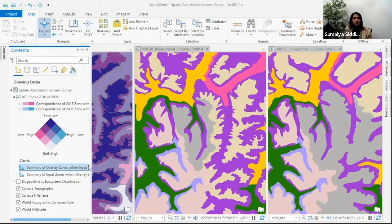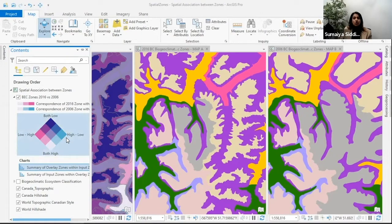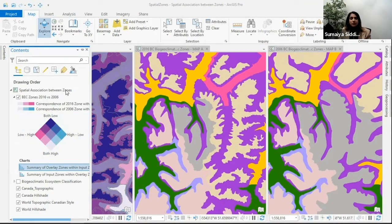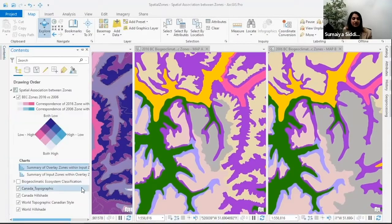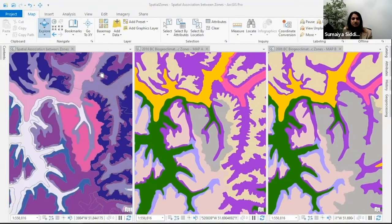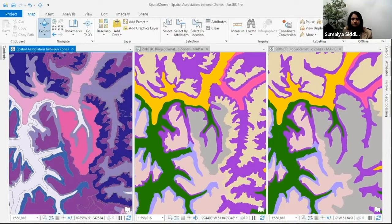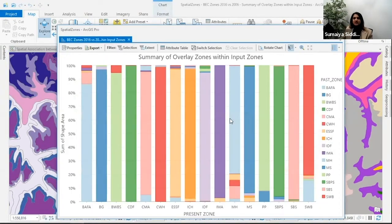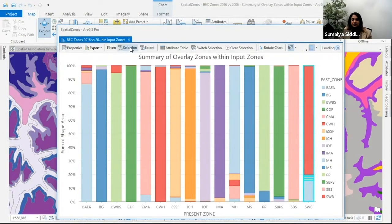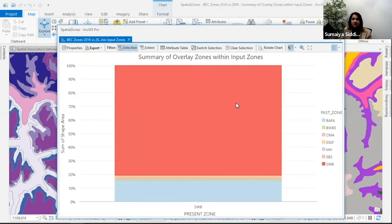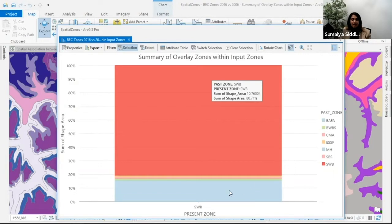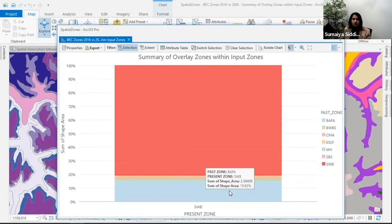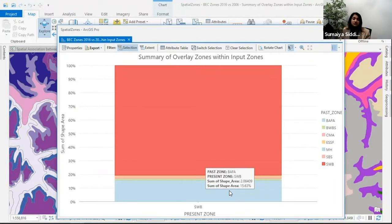Another output you get are charts with this tool that show where categorical zone changes occur. Here we have spatial differences, but if we look at this chart, we can see where zones have changed and which zones have changed into what. If I select the spruce willow birch zone, we can see between 2006 and 2016, 80% of that zone stayed the same. If I hover over the boreal alti zone, we can see between 2006 and 2016 there was a 15% change of those zones turning into the spruce willow birch zone.